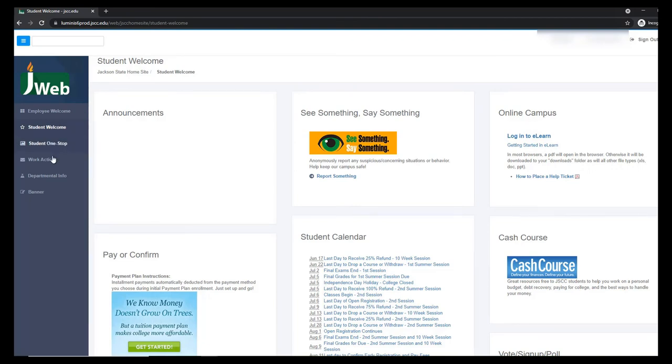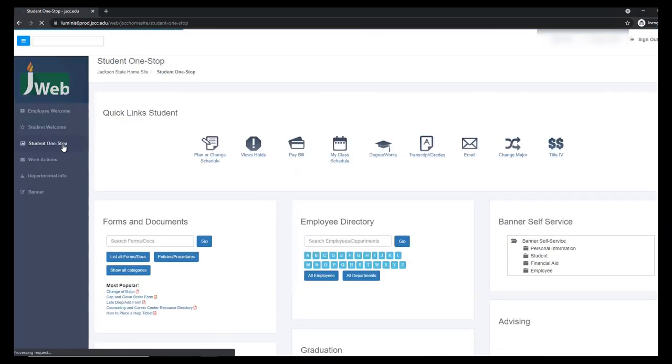You likely won't have all of the same links as this person, but the only one you need is the Student One Stop link. Go ahead and click the Student One Stop link.